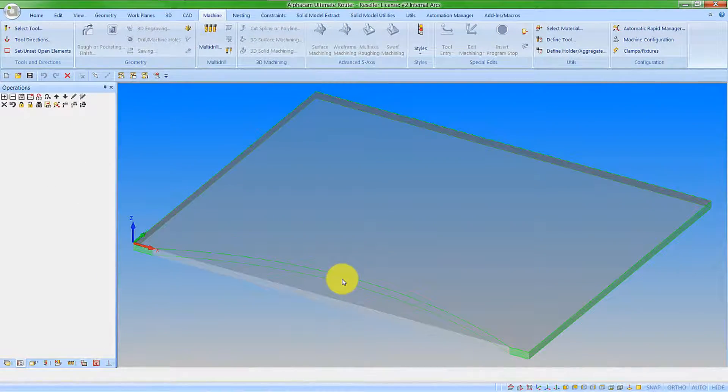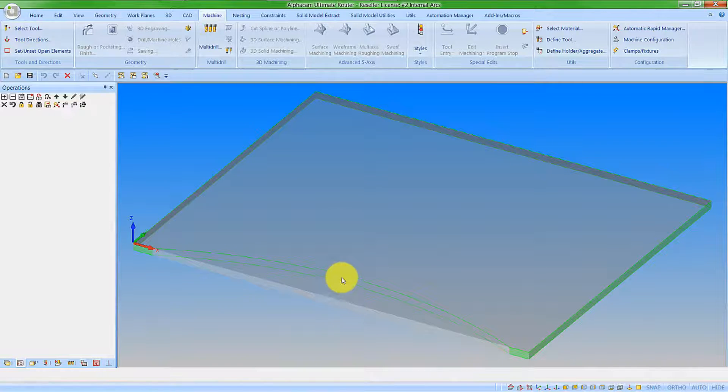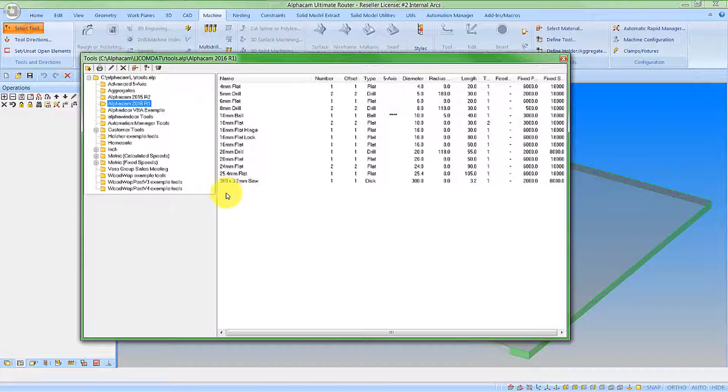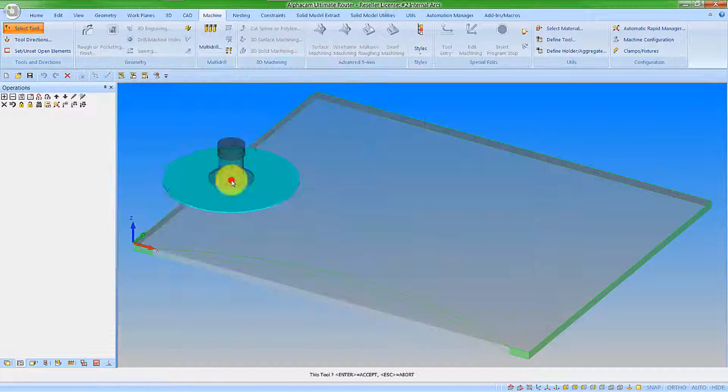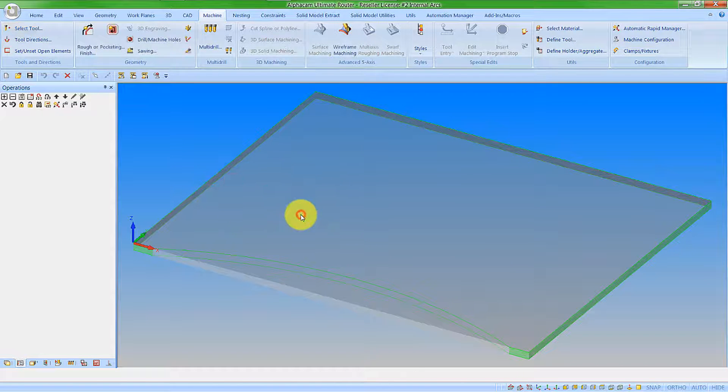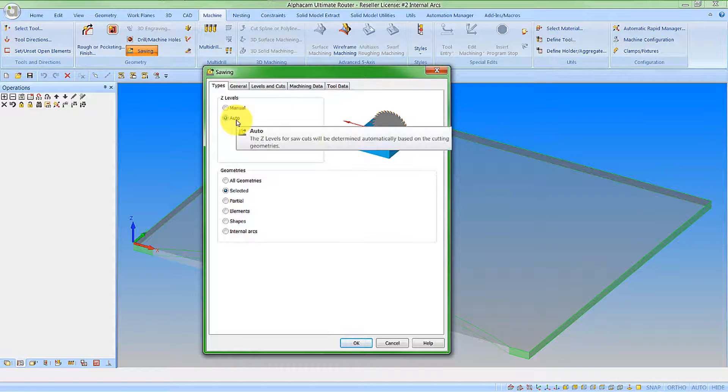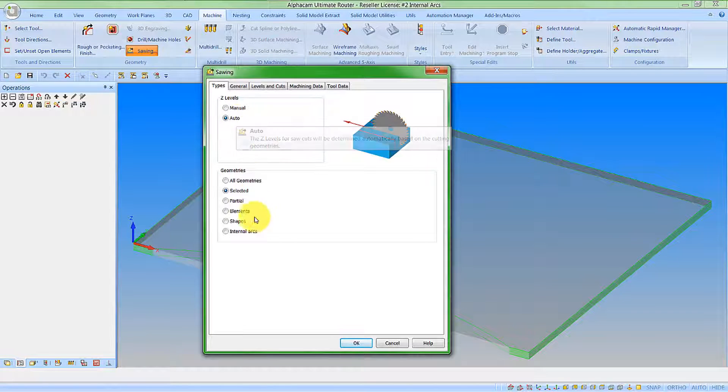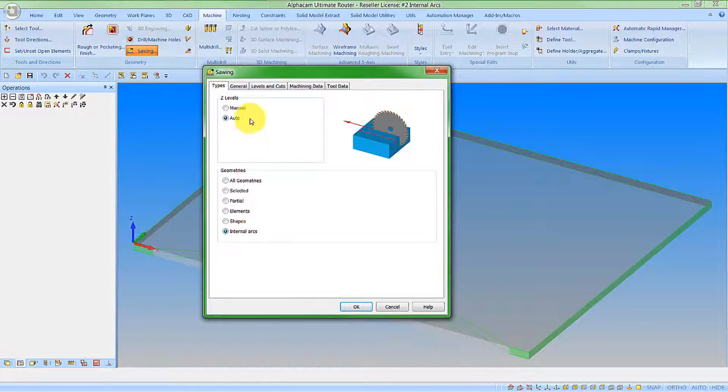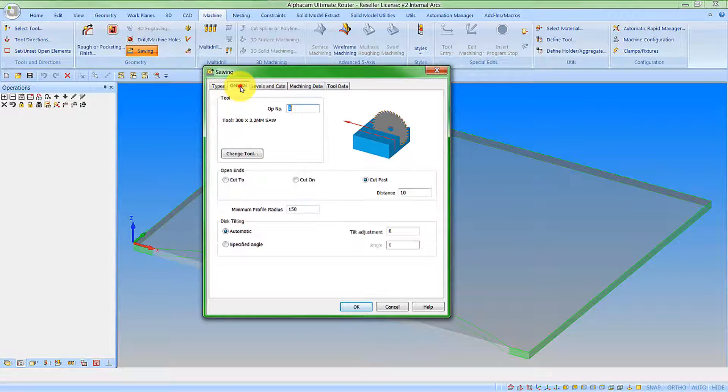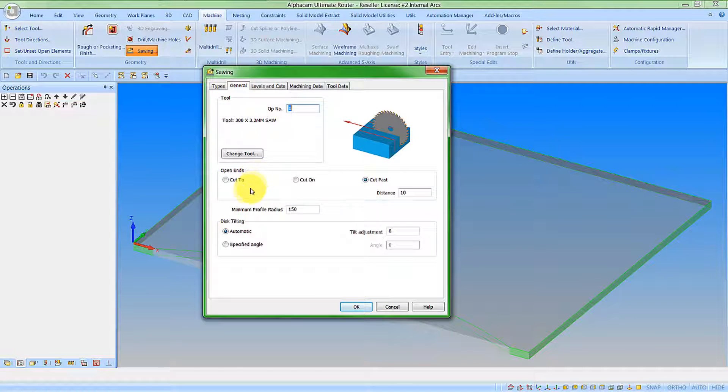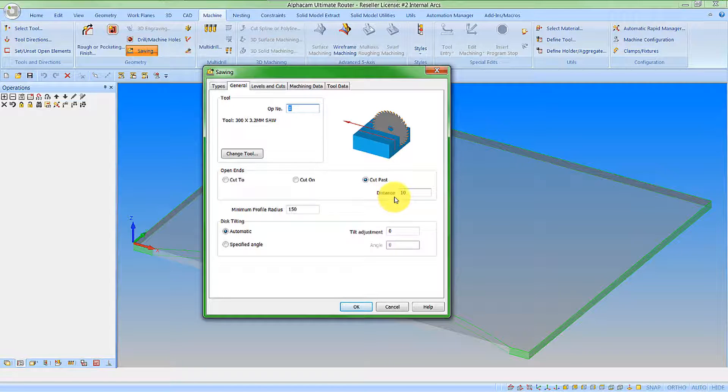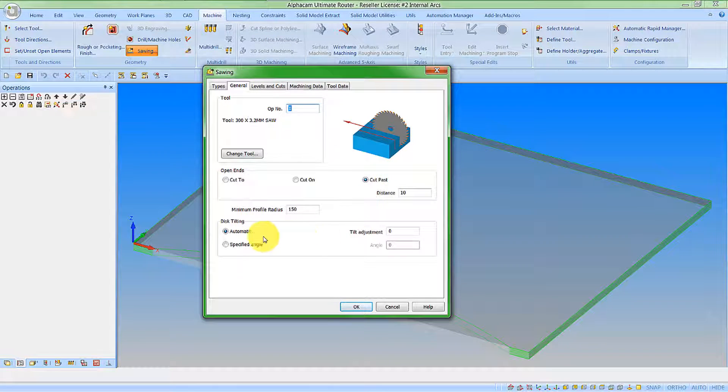The part I now have on screen consists of an internal arc and I'm going to want to cut this using my disk tool. So let's go and select the tool and go into our sawing command. I'm going to work with Auto Z levels this time and I'm going to now select internal arcs. If we now go to the general tab, we can see this has changed the items that I have for selection. It's only going to be machining open ends, so we'll select to cut past by 10 again.